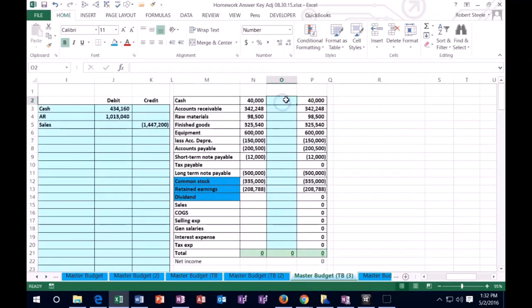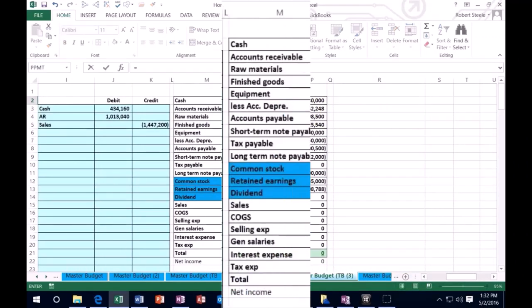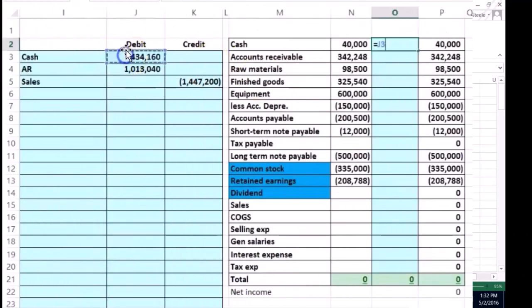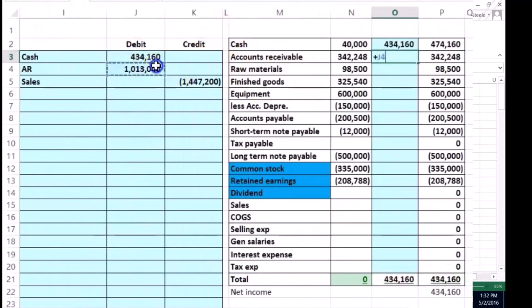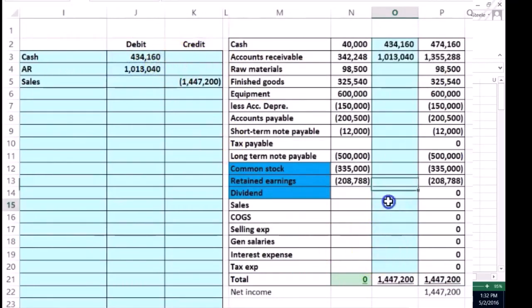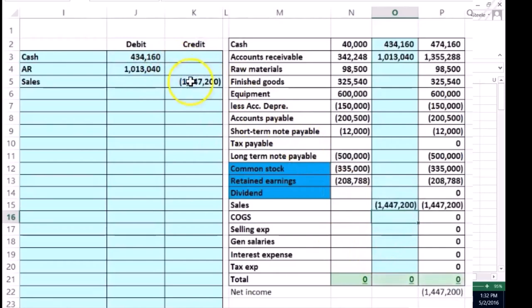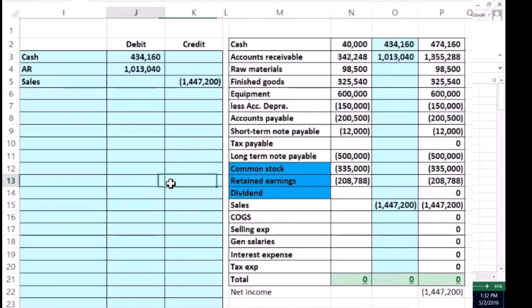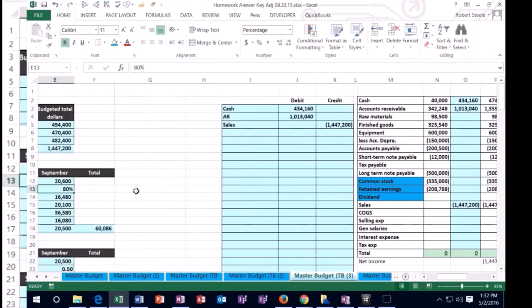Once we're done we're going to say okay, cash is here and accounts receivable is here, and then sales went up down here like so. And that'll put us back in balance. Now we've recorded our sales and we can kind of check those off to our ending numbers as we go.